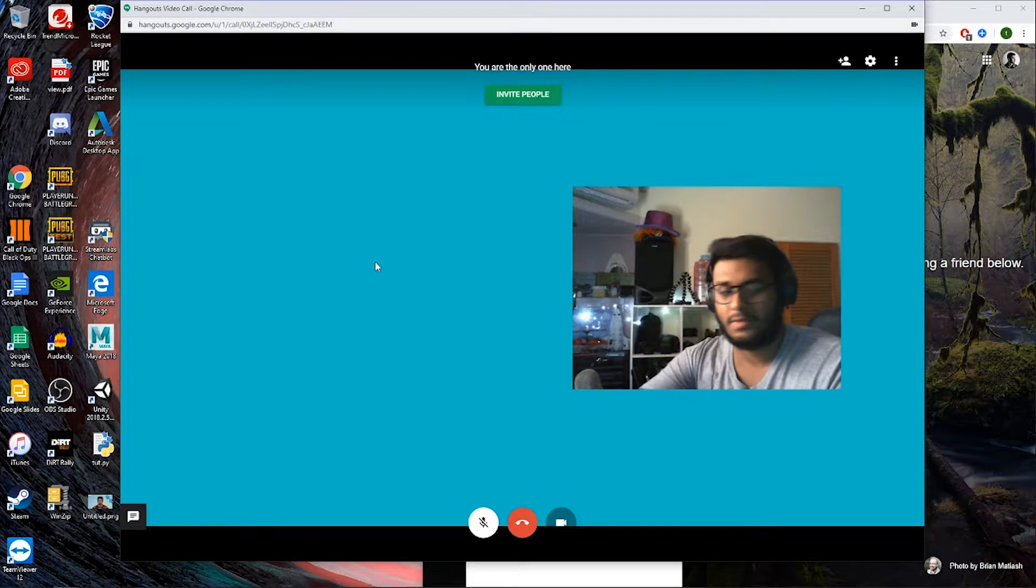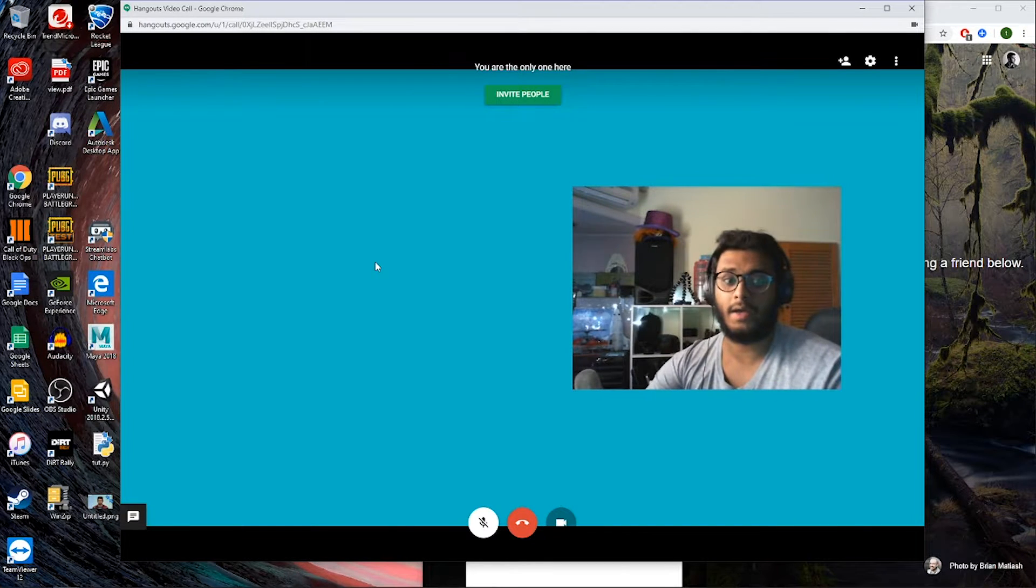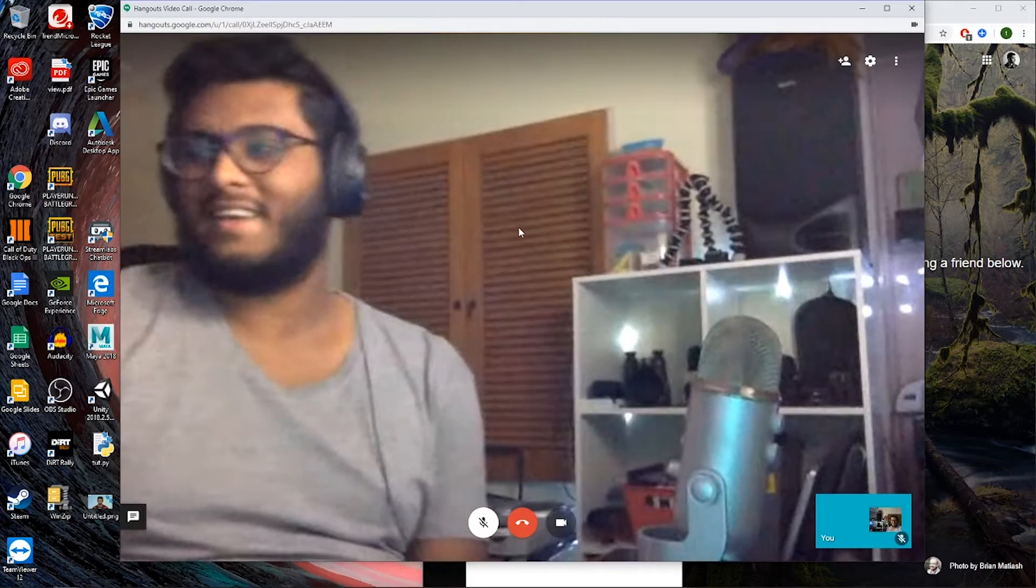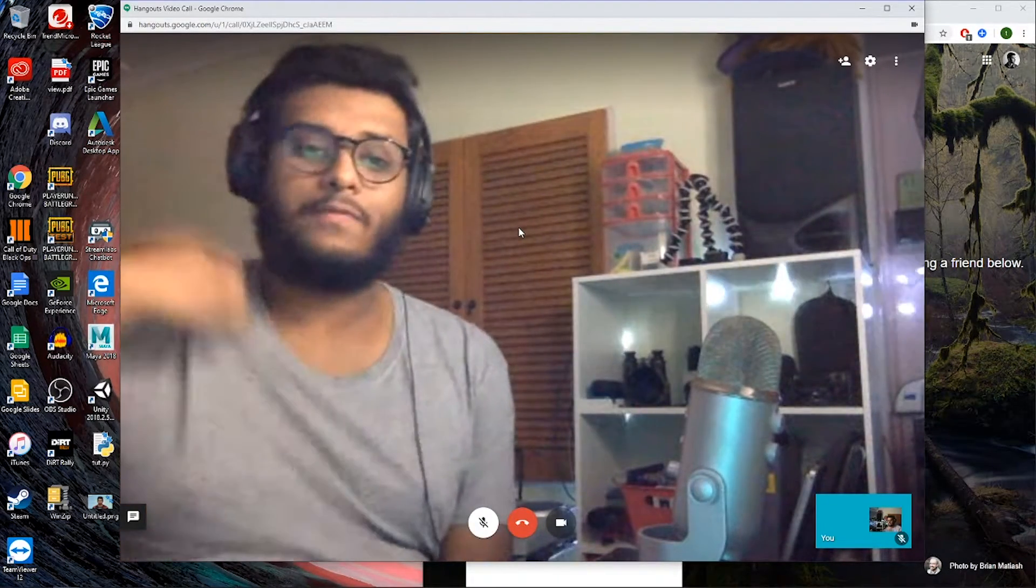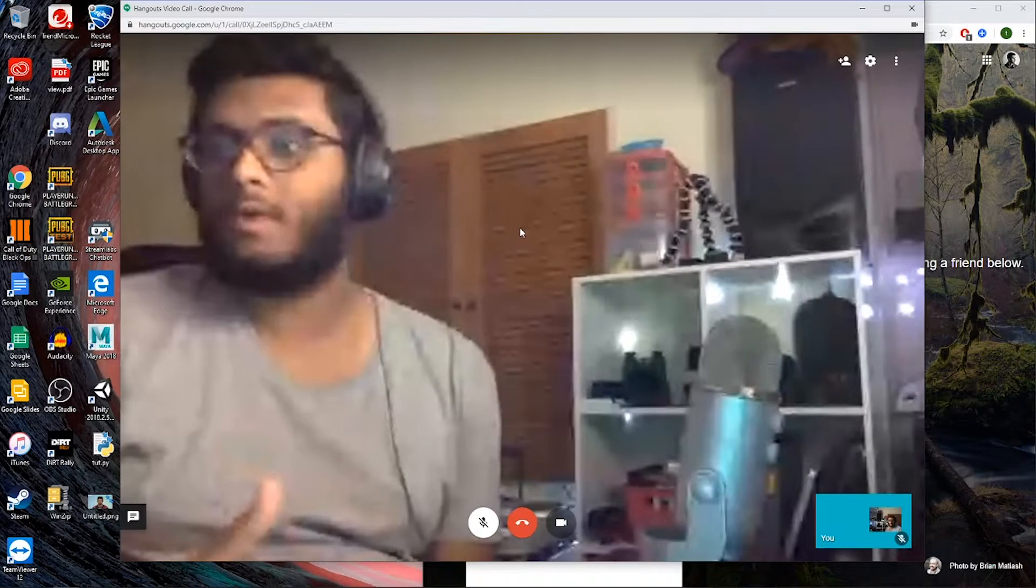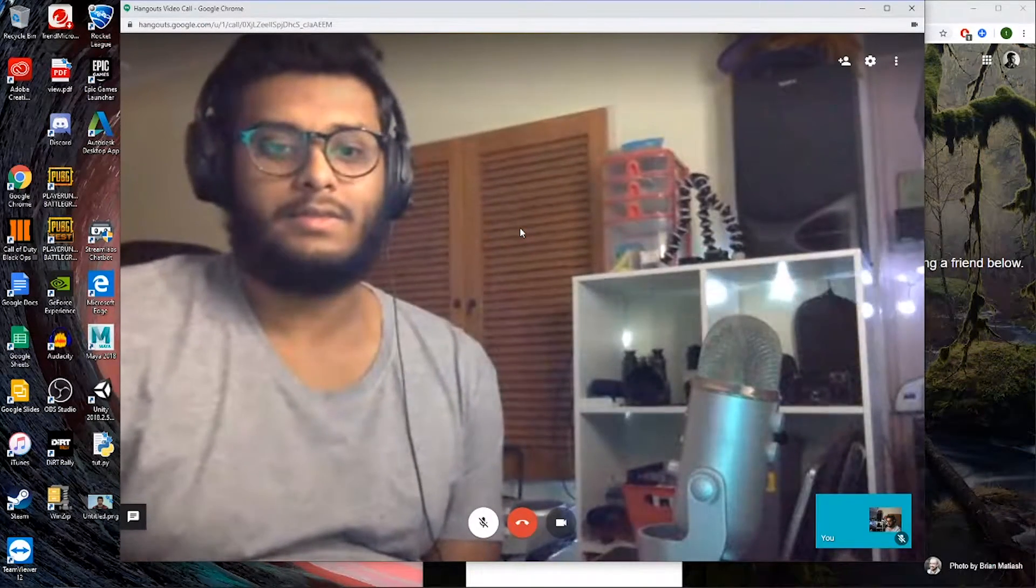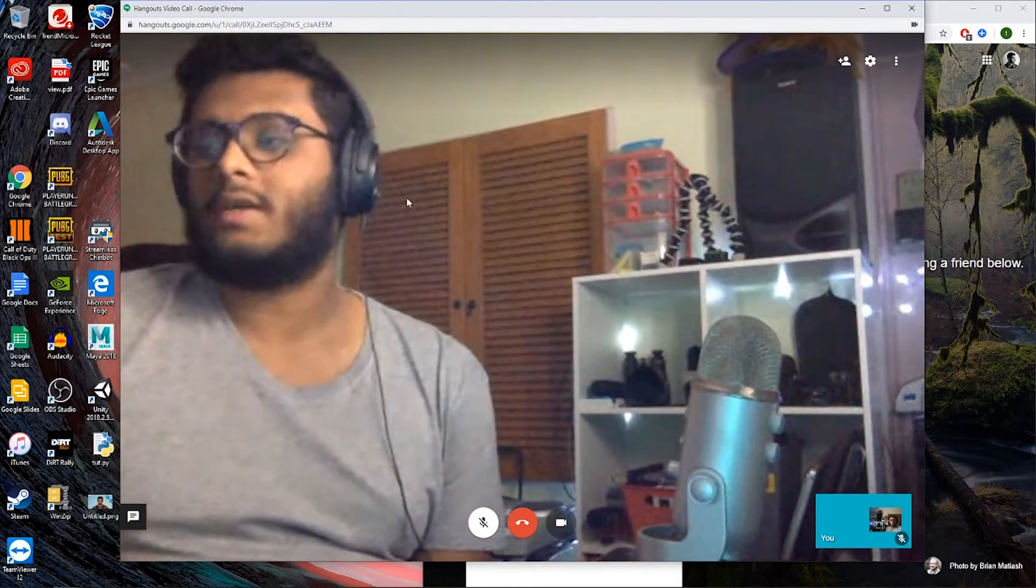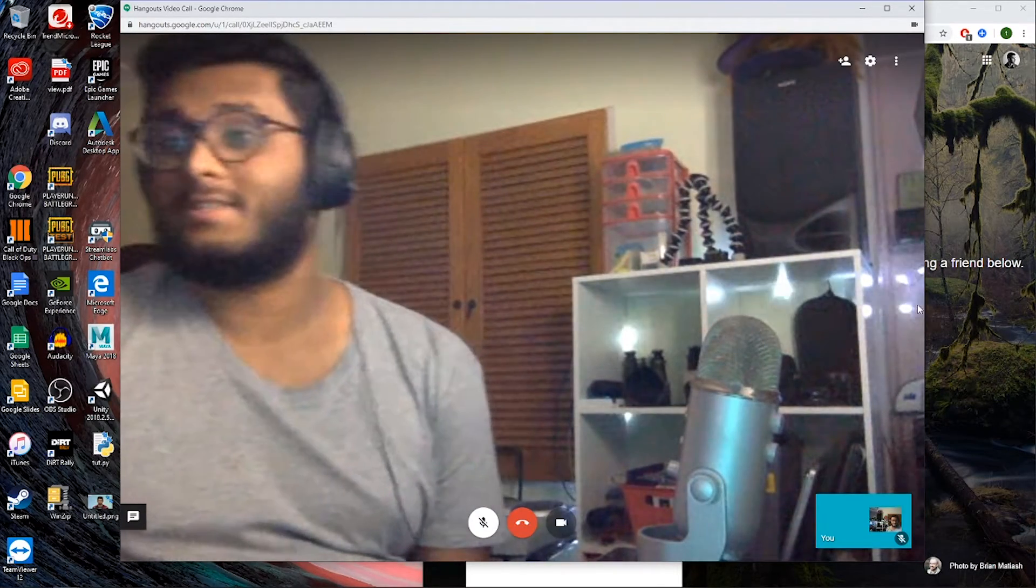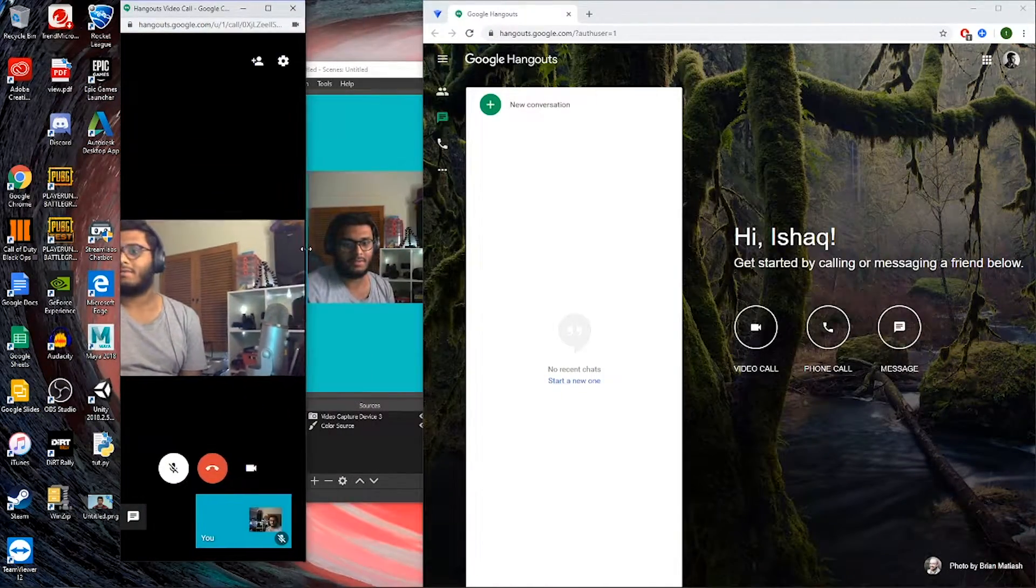So I'm just going to join this Hangouts call via my other computer. Oh hey, so look, there that's me. And of course people can join through mobile. Usually on an Android phone, Hangouts is installed by default, so people can easily join via this.